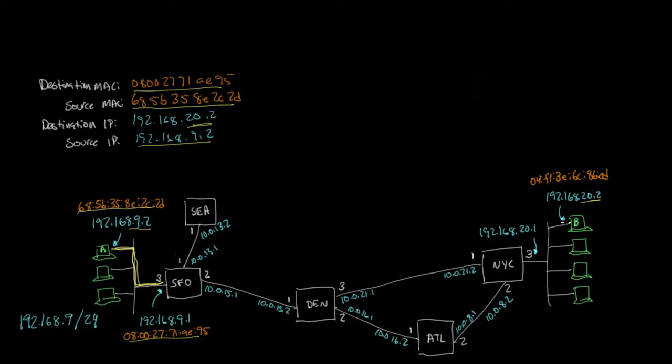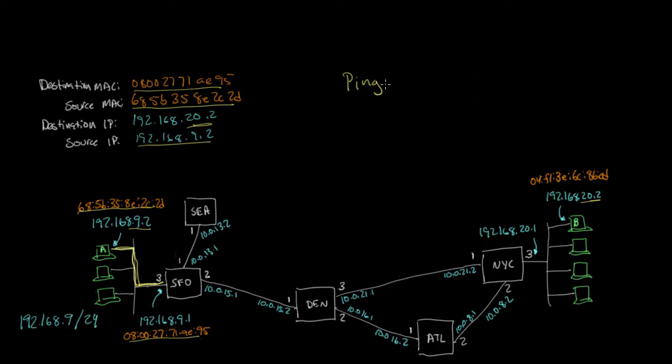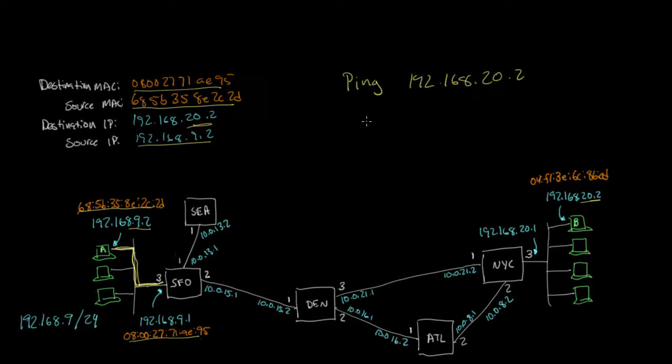So to show you exactly how this works, what I'm going to do is I'm going to send a particular IP packet from here to here using the ping utility. And so the ping utility is a program that's available on pretty much any computer, and what it does is it lets you send a ping to a particular IP address. So you might say ping 192.168.20.2.